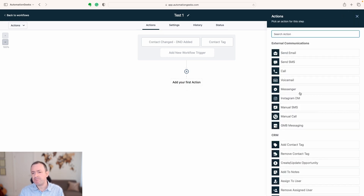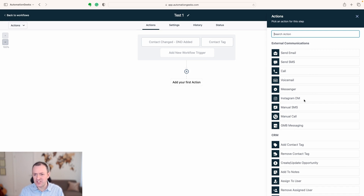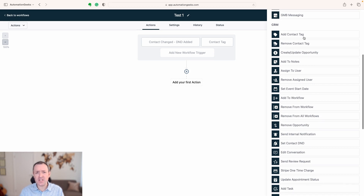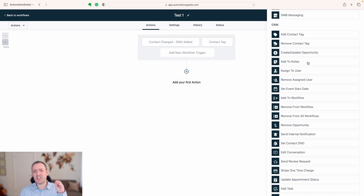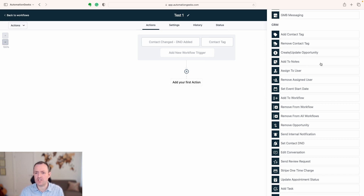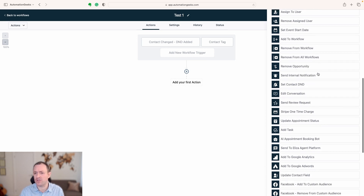What about the actions? Again, far too many to go through all of them here, but they're grouped in terms of sending messages through different platforms, making updates to the CRM, adding and removing tags, creating opportunities, moving things in the pipeline, adding notes. Quite often when creating complex workflows I'll actually add a note summarizing what's happening with a user to make it easy for a client to spot. You can change dates, remove from workflows, and send internal notifications.